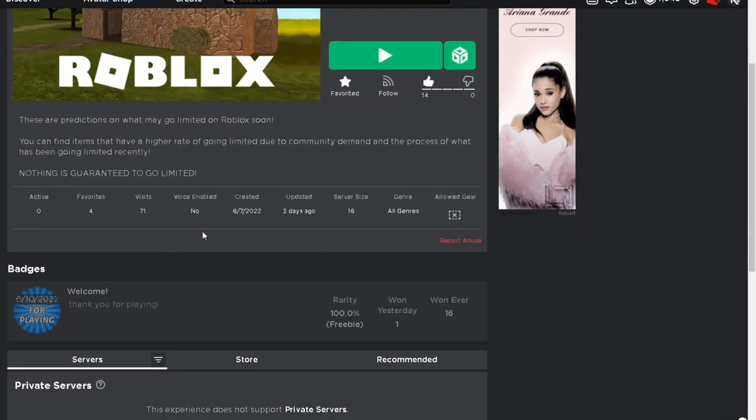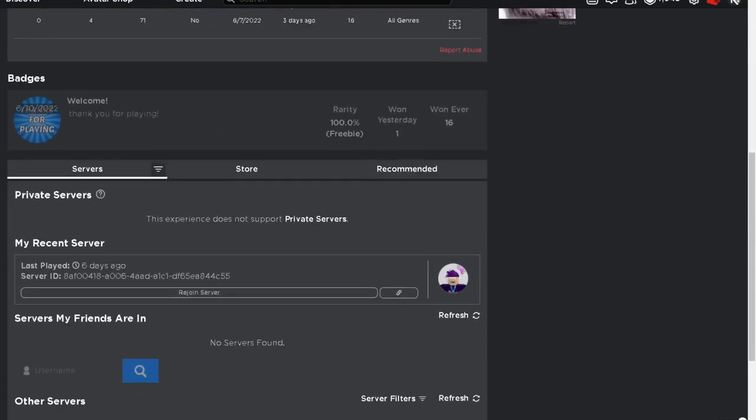So check this game out guys and see you guys in the next video. This was just a quick showcase of the Void Star going limited.